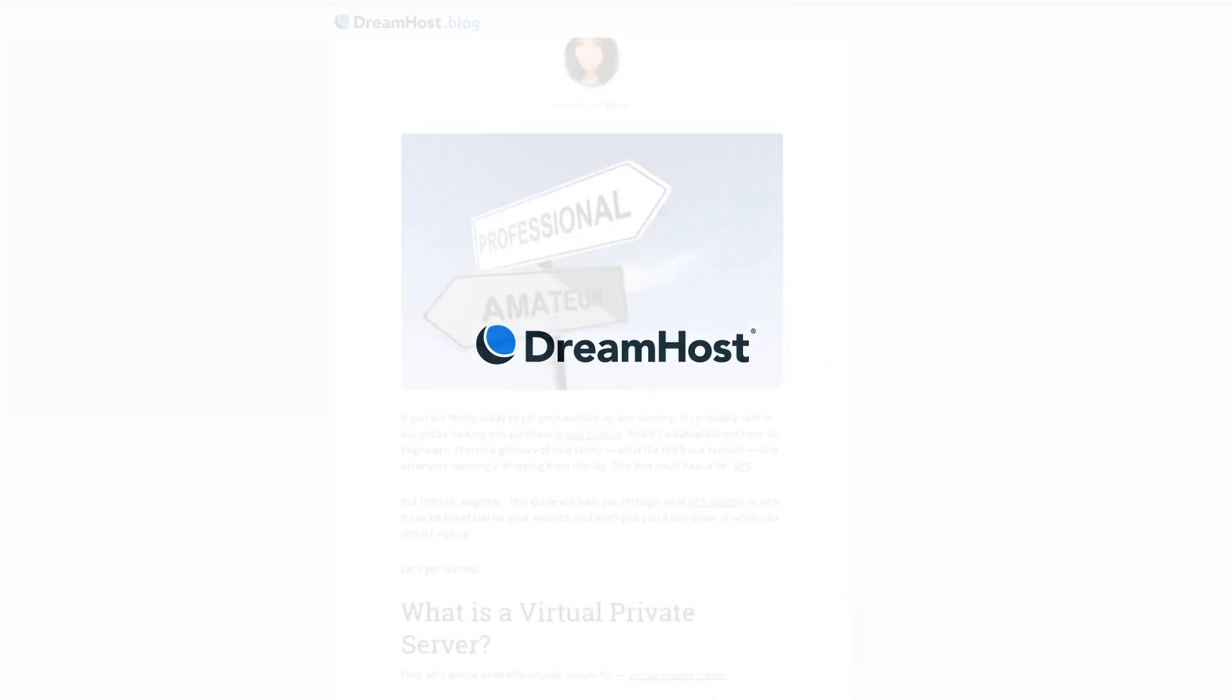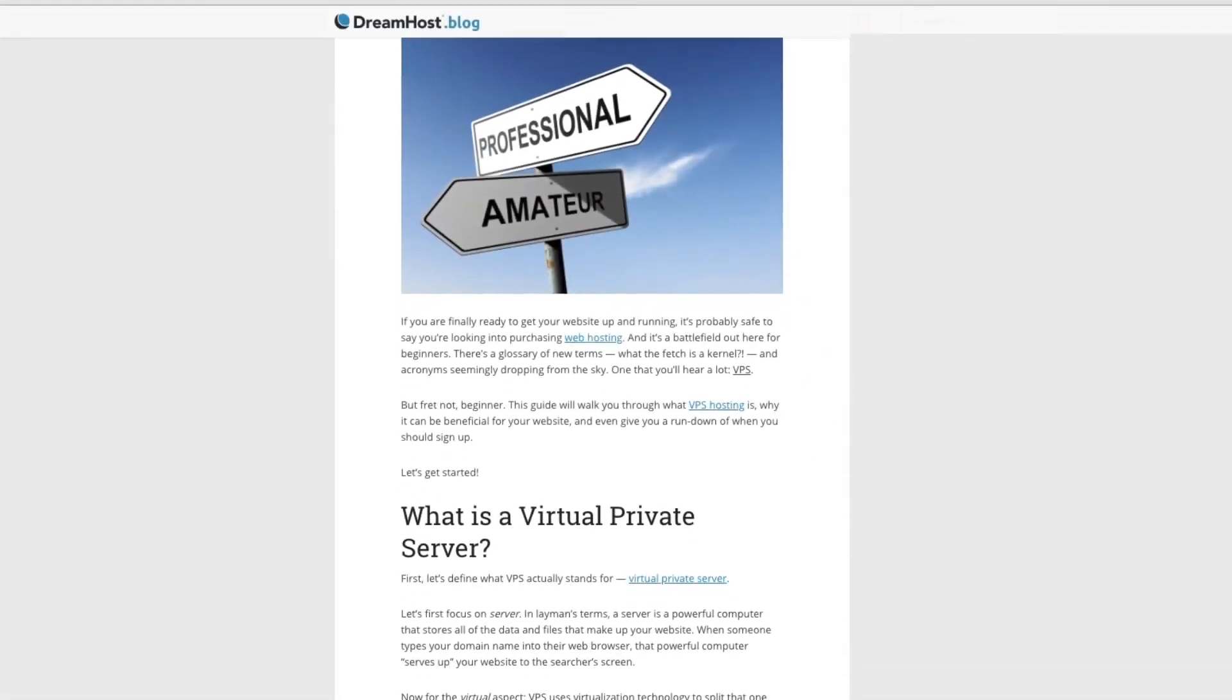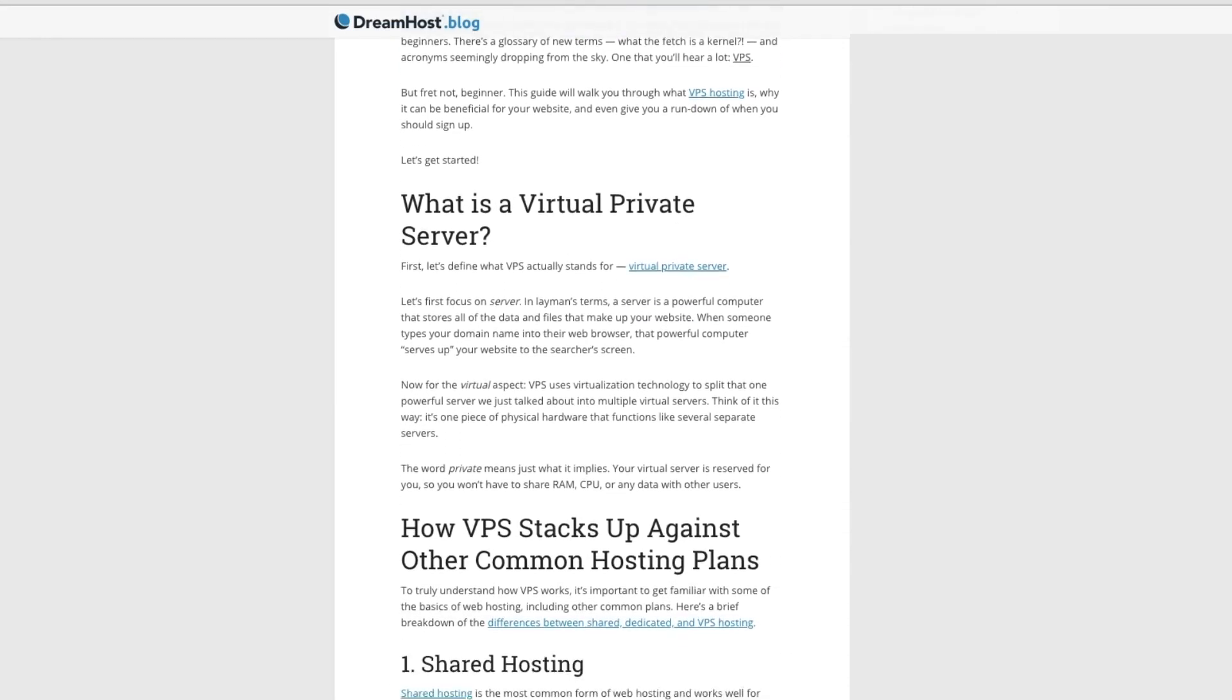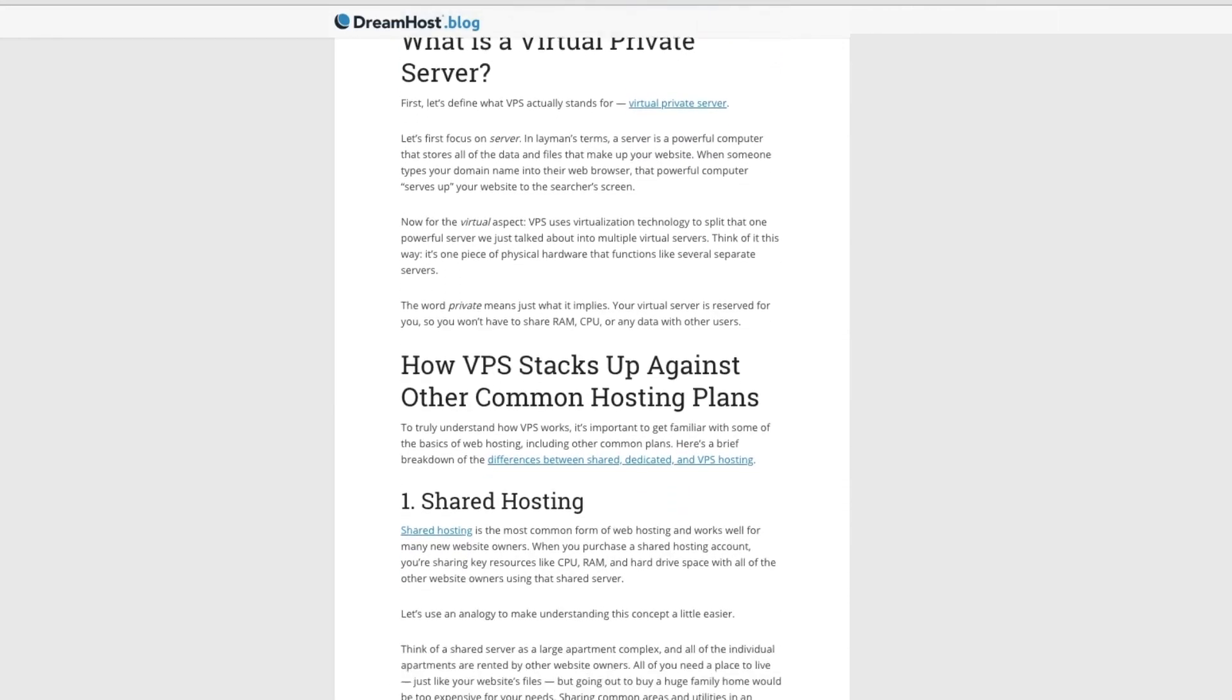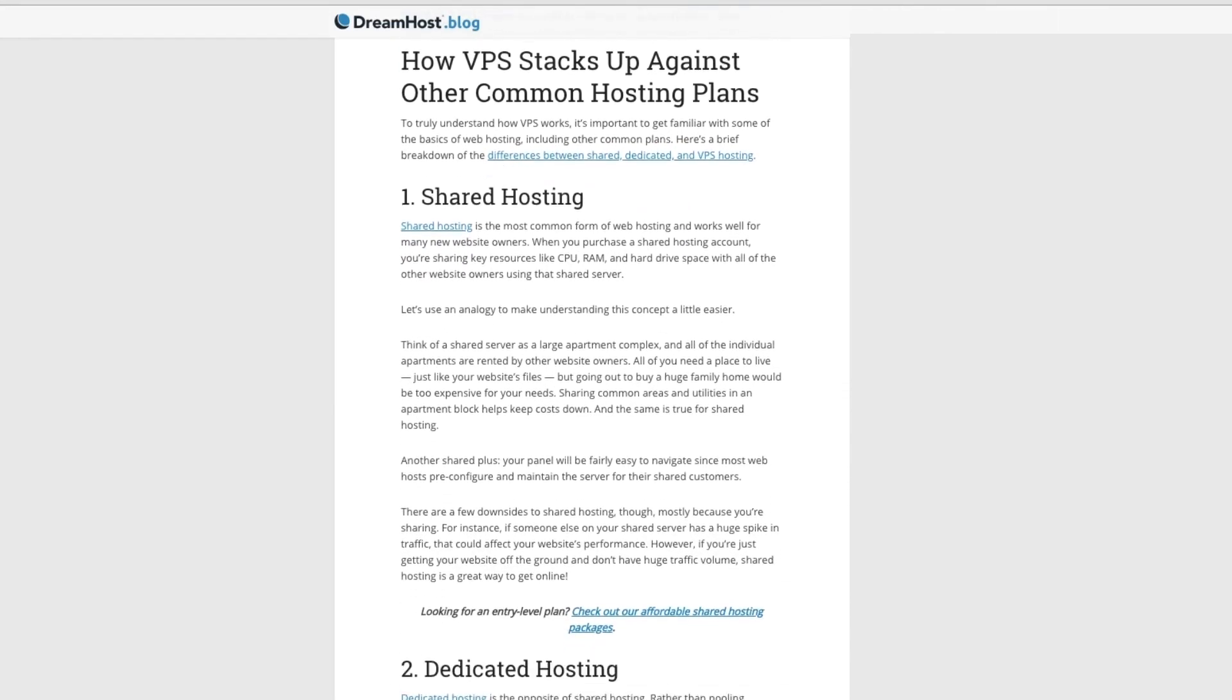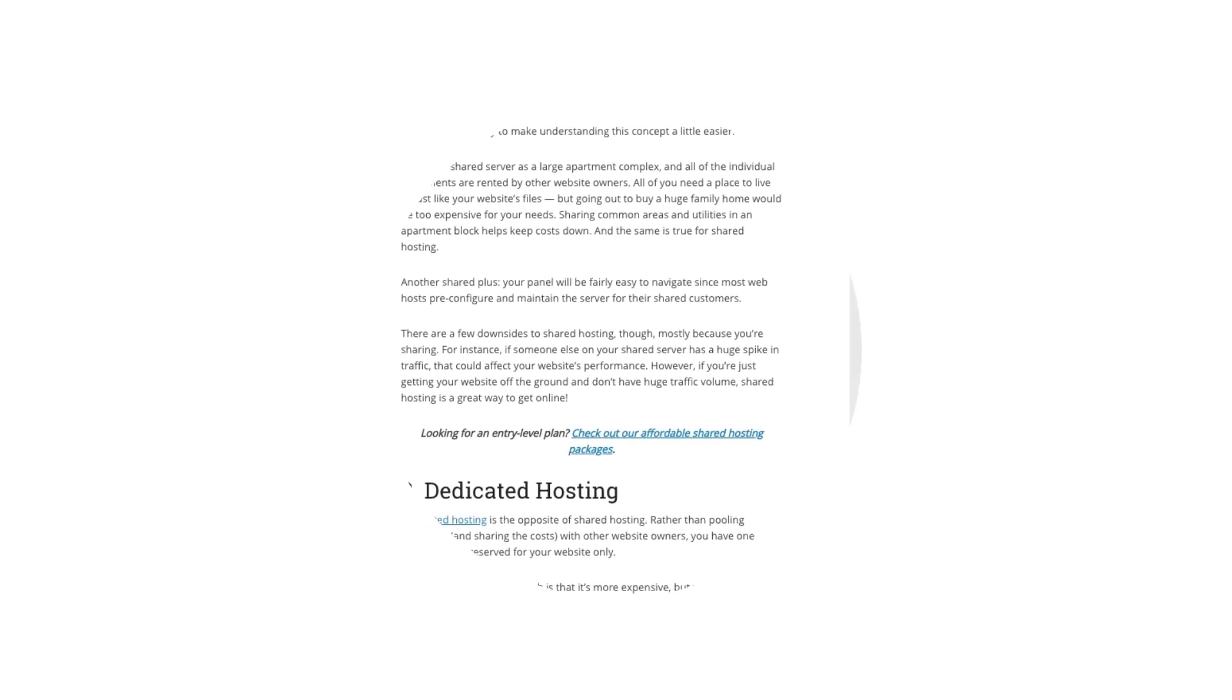Ready to go virtual? DreamHost has the right VPS plan for your site. Check out our in-depth VPS guide linked below to get started, and be sure to subscribe for more tips and tricks to build your dream website.